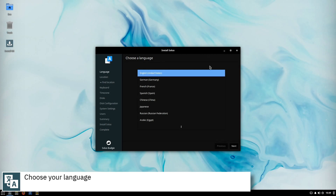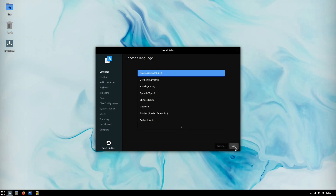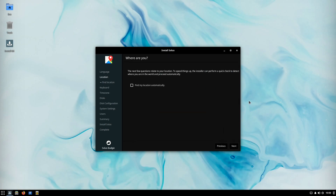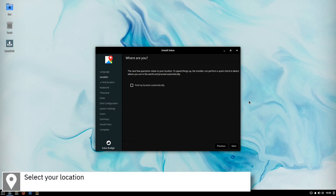Select your language and press Next. If you are connected to the internet, you can check this box to find your location automatically.